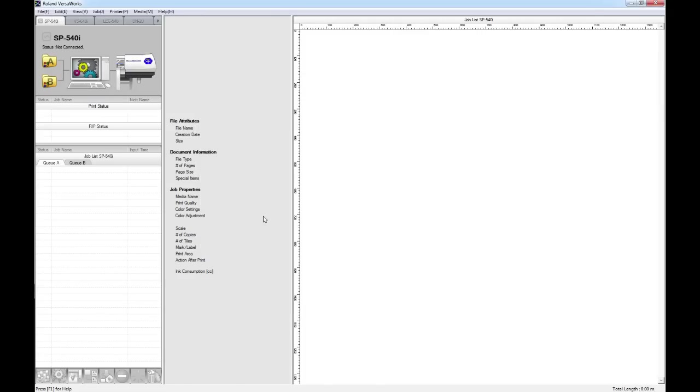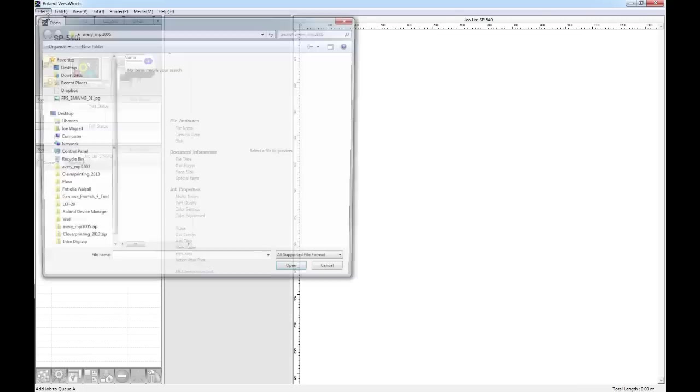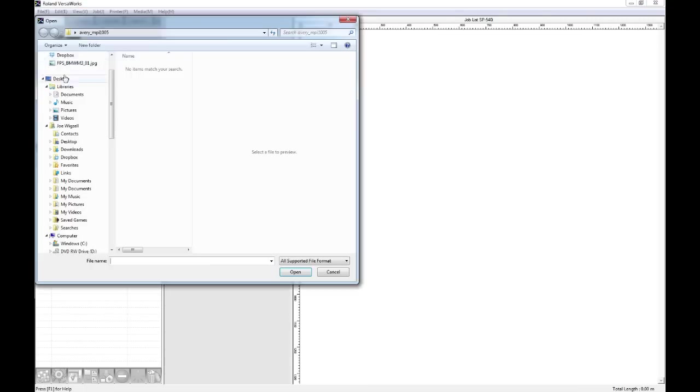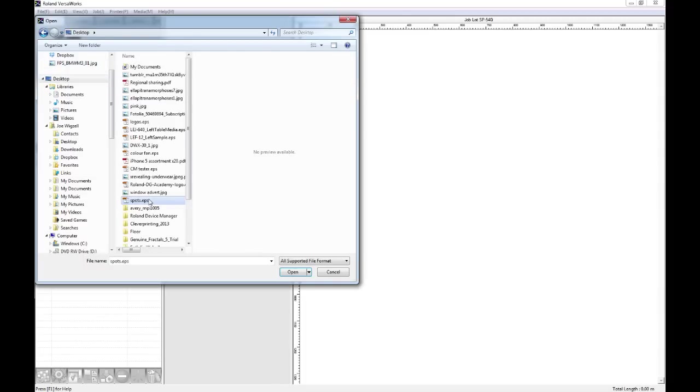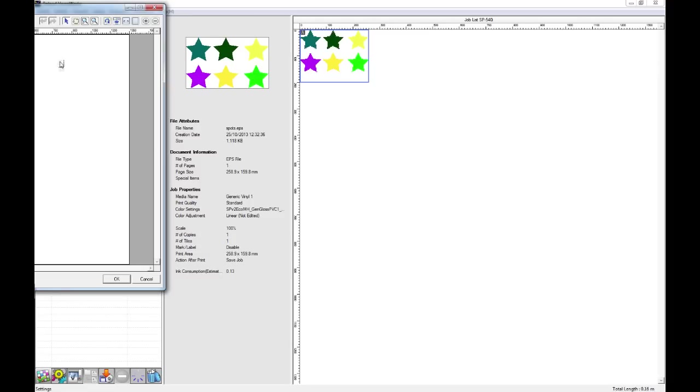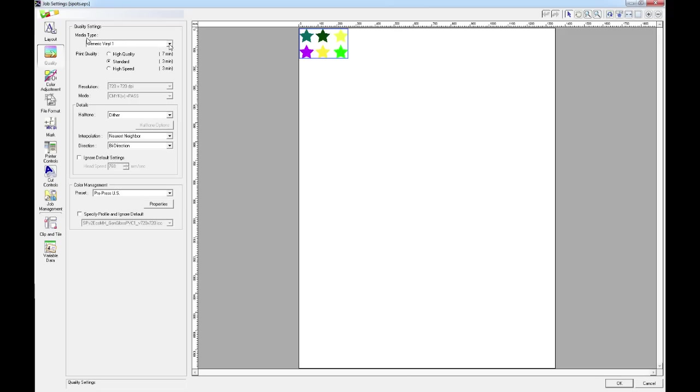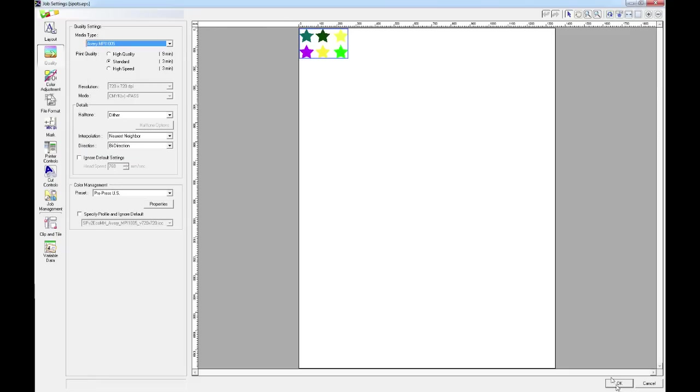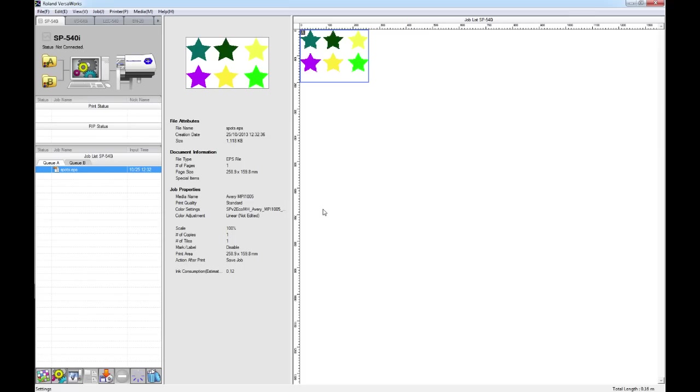If I now bring in a job and open up the settings, when I go to the quality tab under the media type, at the bottom of the list here I have my new media which I can select to print on. And that's how you install new profiles into Roland VersaWorks. Thank you.